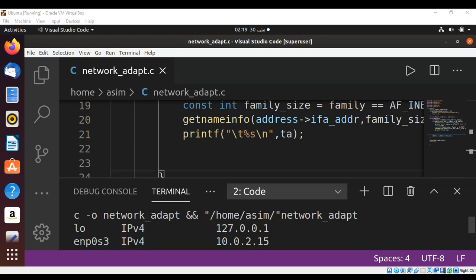And when we run our program, here are our network addresses printed on our console.